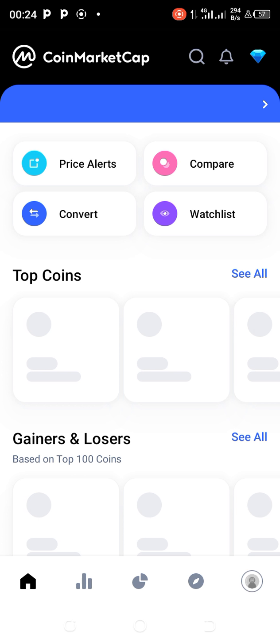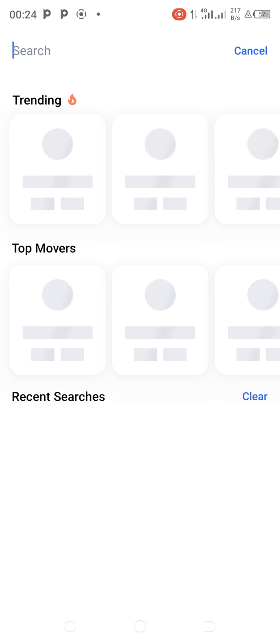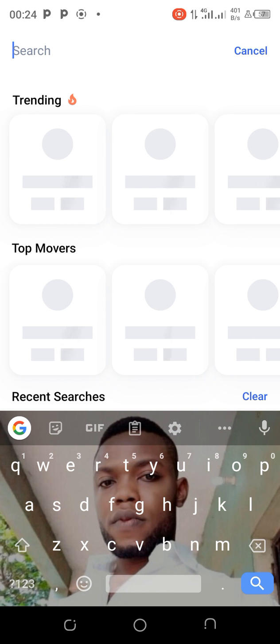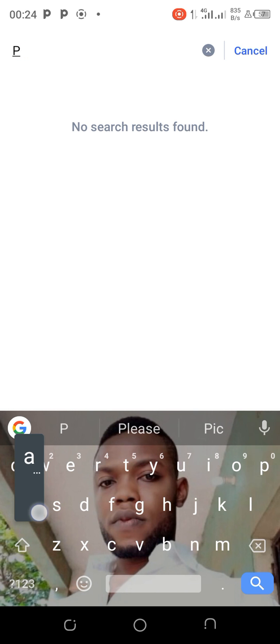When you click on Search, you type the name of the token you want to copy the contract address for. For instance, let me type PAL — there's an ongoing airdrop in PAL right now, so let me use PAL as an example.